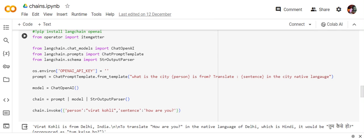Then I'm creating a model object using the chat open AI. And the third part is how I am lining up, chaining up the components: prompt, model, and string output parser.